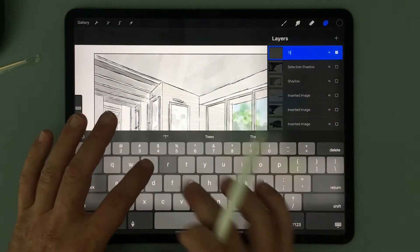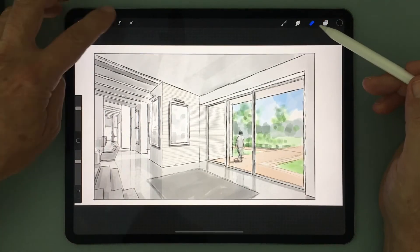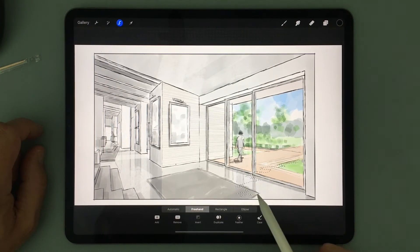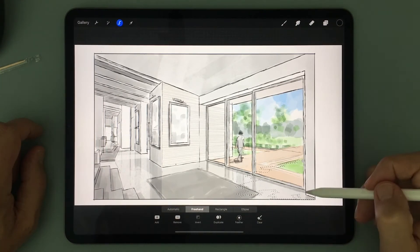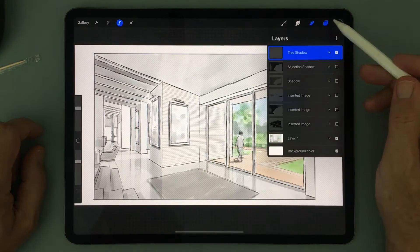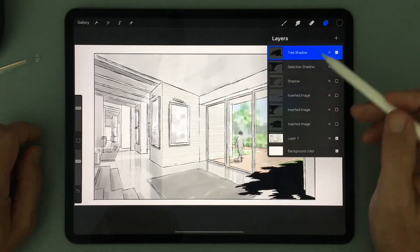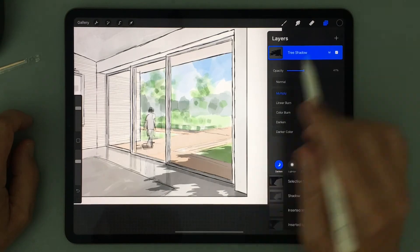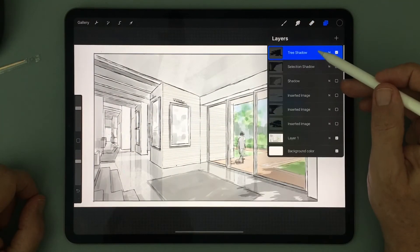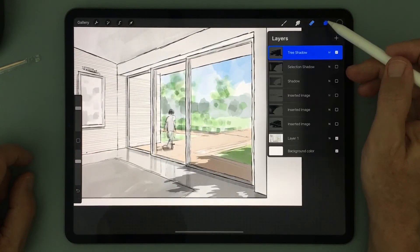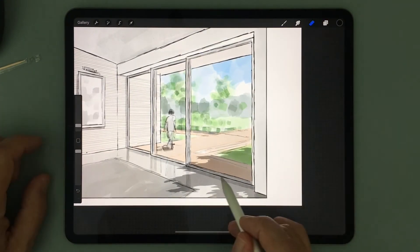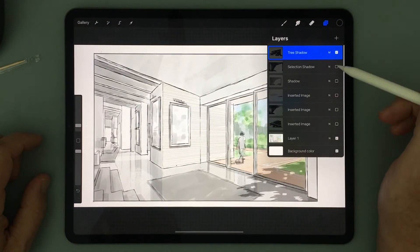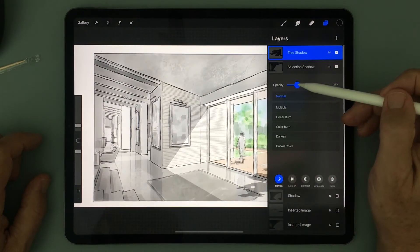We can do the same with the tree shadow outside the windows. I start by creating an organic shape with the selection tool, close it off, fill the area with black, and then adjust the opacity to set the intensity of the shadow. I then use the eraser to put back in those areas where the sun comes through the foliage of the tree.